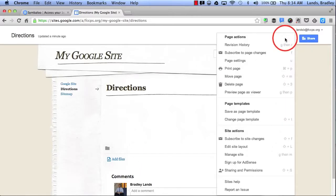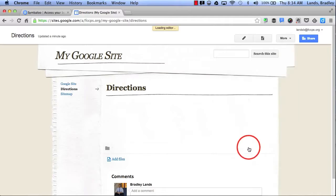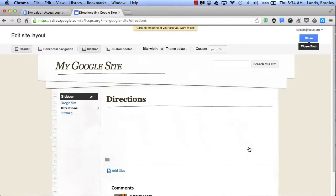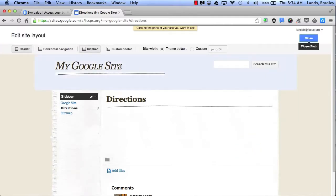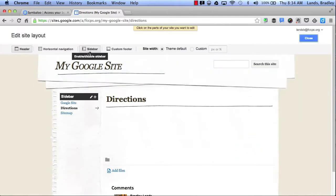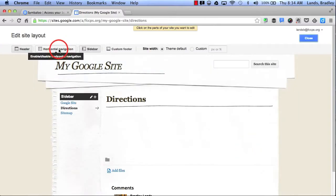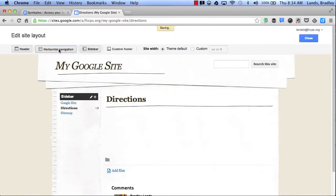In addition, I can also edit my site layout. This allows me to edit my sidebar. I can add a horizontal navigation bar at the top.